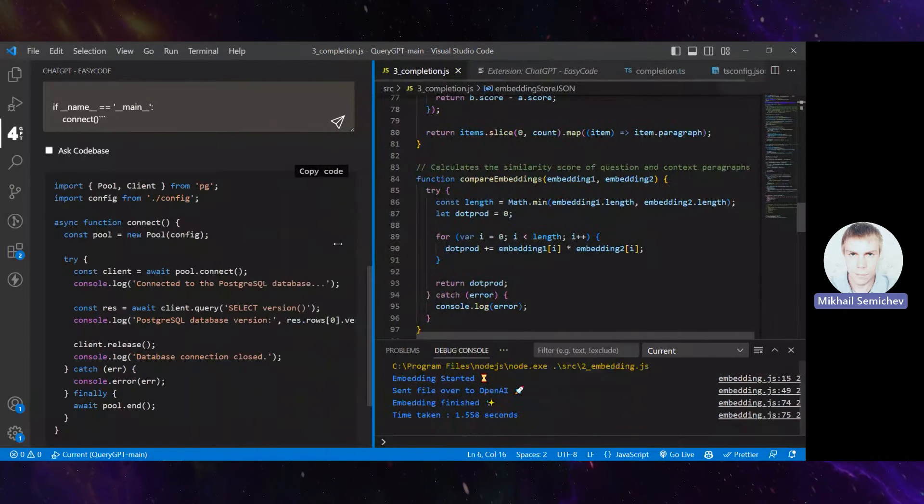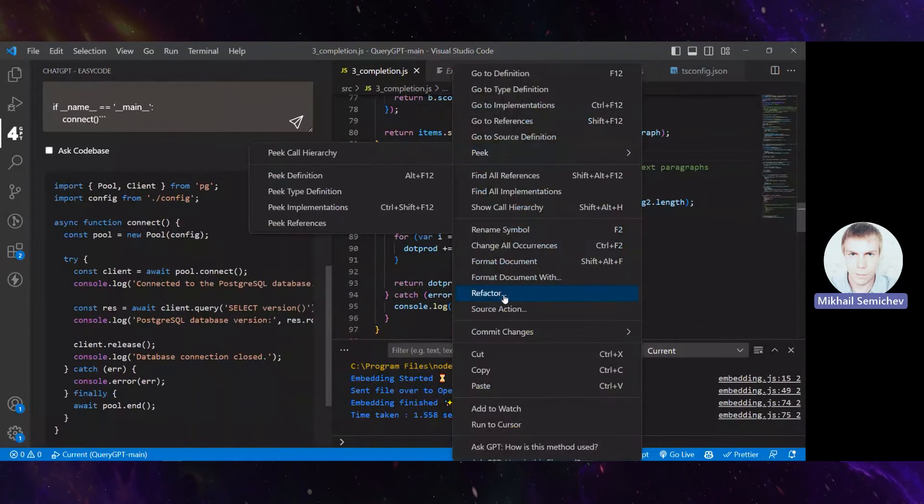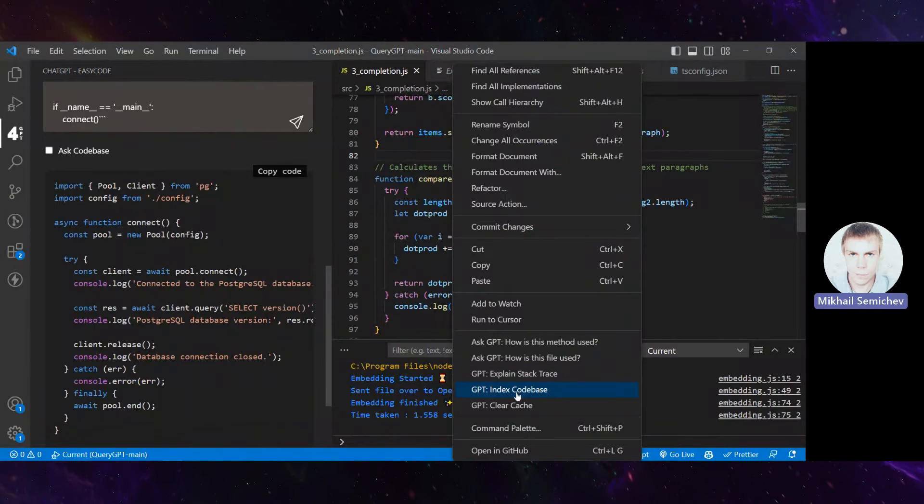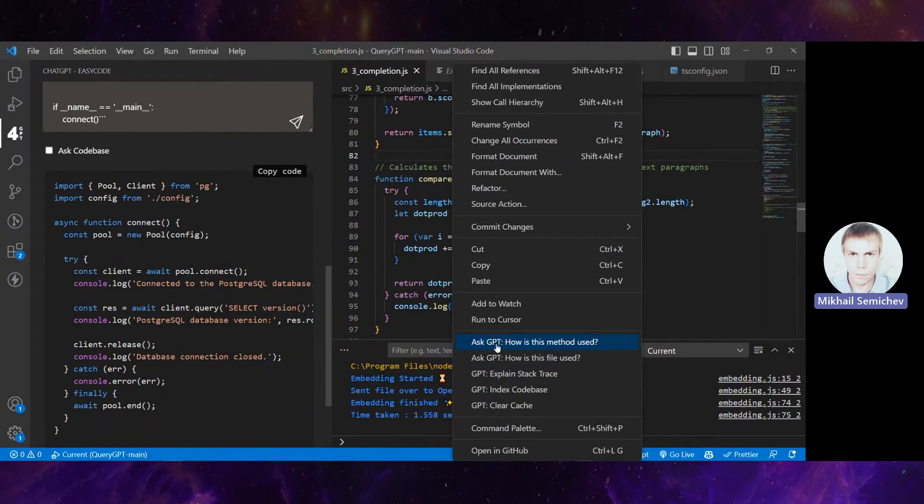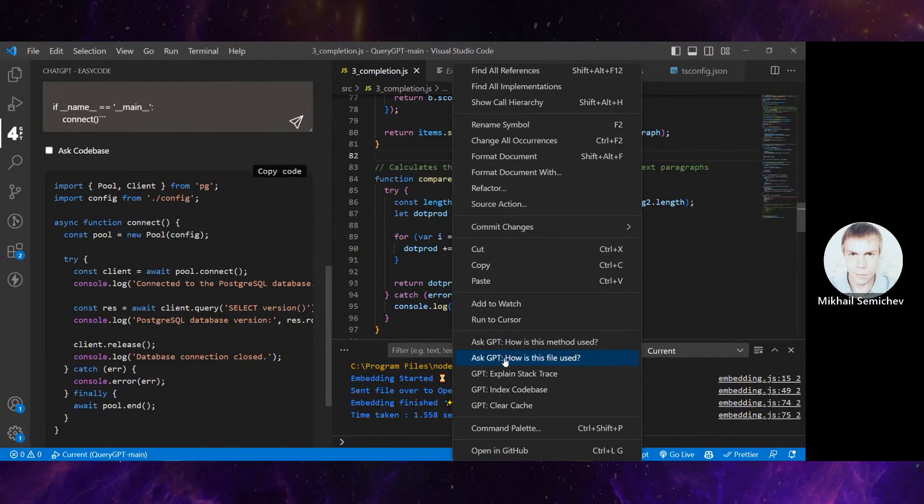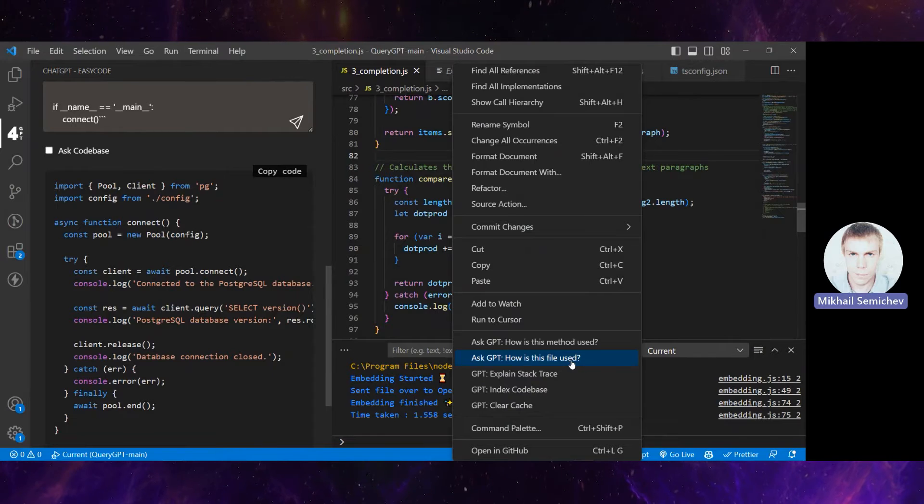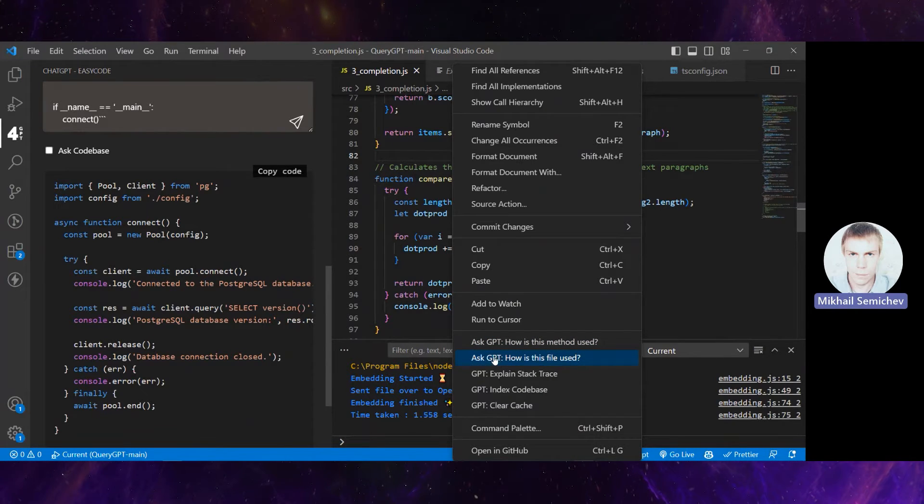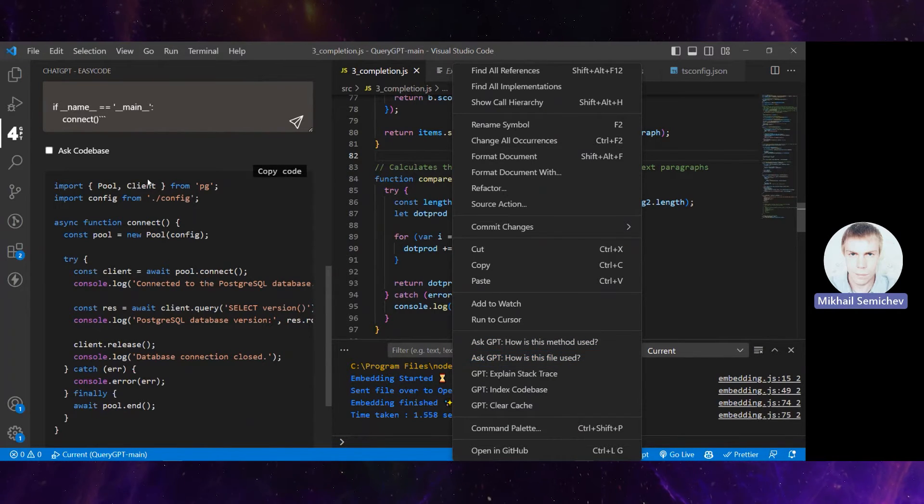What can we do with this extension? We can click somewhere in the code and ask 'how this file is used' or 'how this method is used'. I clicked 'how this file is used'.